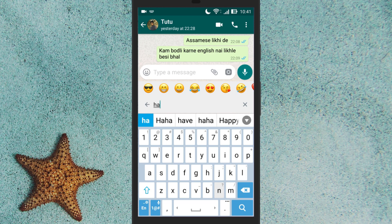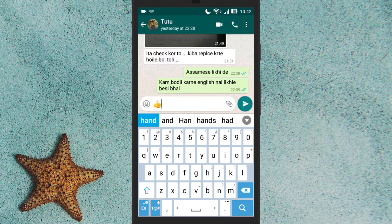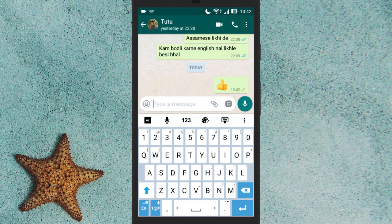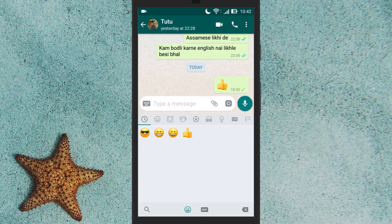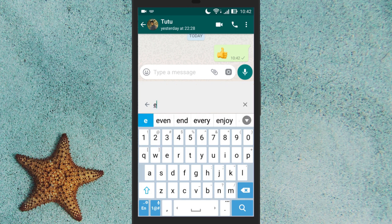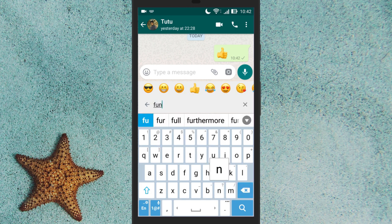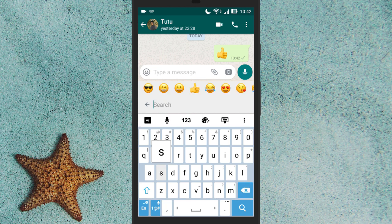Let me search 'hand'. Here are the suggestions. Similarly, you can search any emoji and send it to your friends. That's it. This is how you can search emojis in WhatsApp.